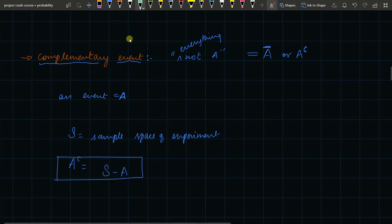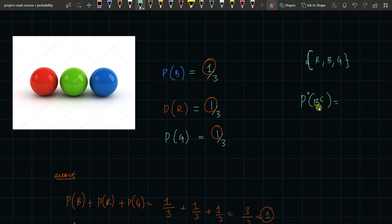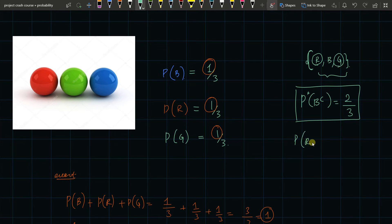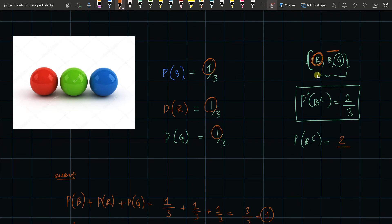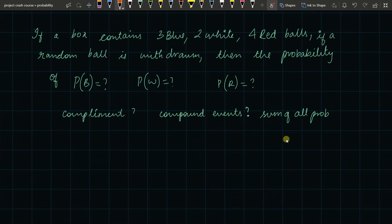If the sample space S is the total sample space of the experiment, then A-complement is nothing but S minus A. For example, with red, green, and blue balls: blue-complement means everything that is not blue, so that is red and green — two possibilities out of three total, giving a probability of two by three. Similarly, red-complement is blue and green — also two by three. Green-complement is red and blue — also two by three.